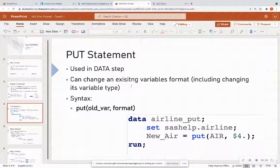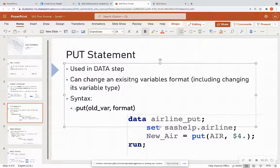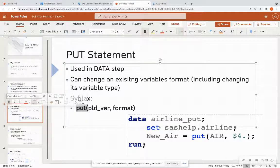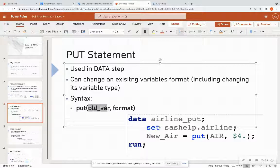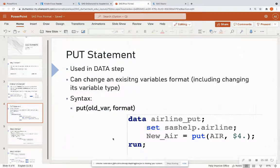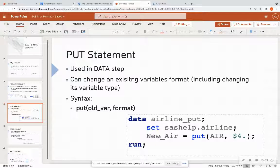So for instance, I can change a numeric variable to a character variable, and vice versa. So the syntax is that you're going to call this put function, you're going to put the old variable name, and you're going to put the format that you want it to be in.